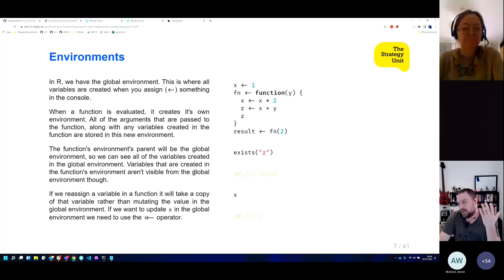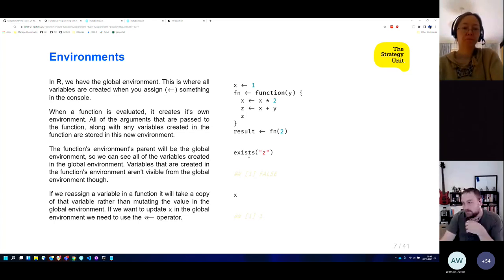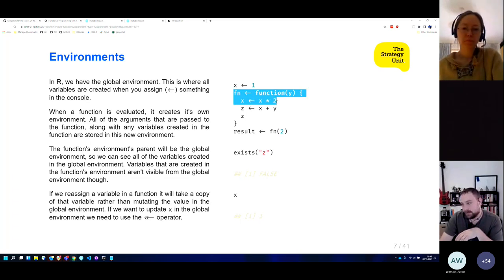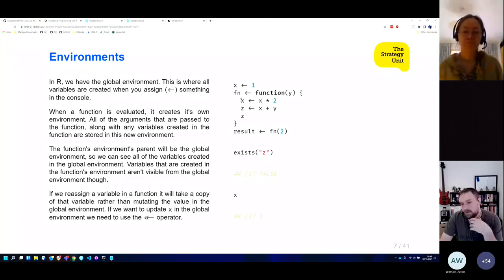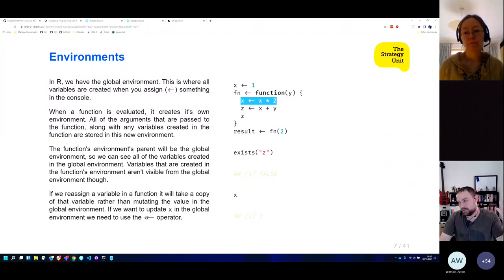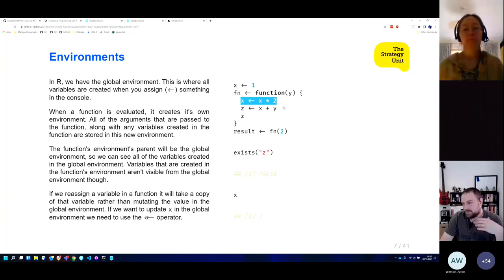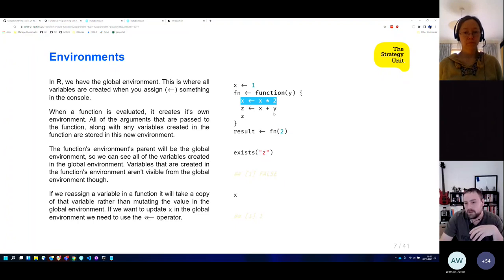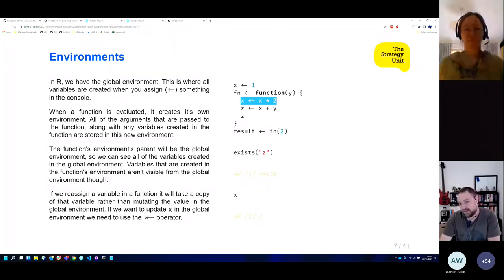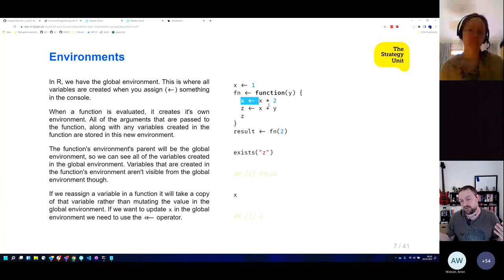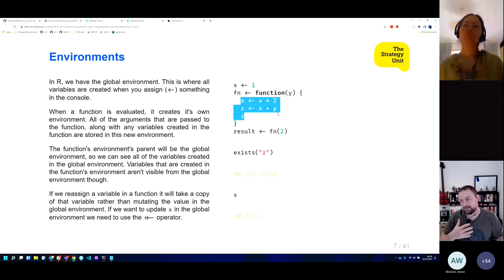Understanding how functions store and modify values is quite useful — particularly this concept of copy-and-modify semantics. In other programming languages like JavaScript, the double-arrow would update variable X in the parent environment and change its value. Python makes you be explicit about changing these things. But R uses copy-and-modify: when it sees you're updating a variable in a new environment, it copies that variable, so you effectively have two copies of X — it just sees its own copy in its own environment.